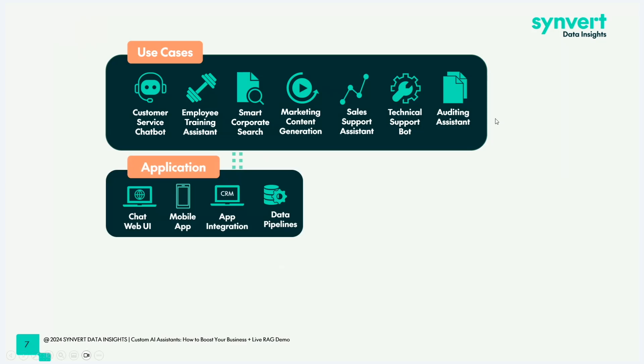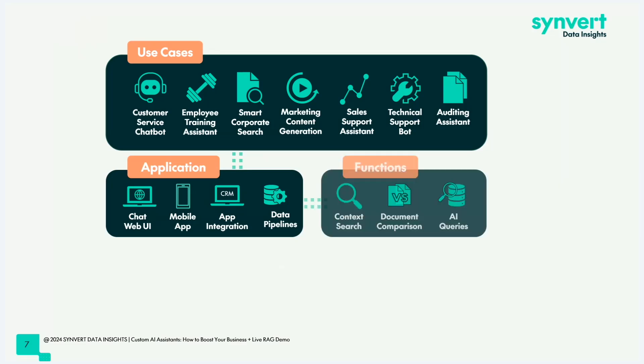It's definitely not limited to the use cases I will present to you. Please use your imagination and ask questions if you have something in mind and want to check with us if this is possible. Typically, you would embed this in some kind of application. This is another layer we might touch on. It could be a chat UI, a mobile app, directly integrated into a CRM system, or in the case of content generation, directly integrated into a data pipeline.